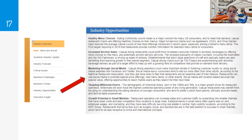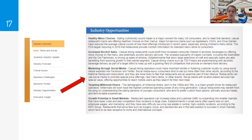Other insights included in Mergent Intellect First Research are quarterly industry updates, industry forecasts, critical issues, challenges, trends, and opportunities within the industry. For full service restaurants, you typically get between three and six opportunities listed, and you can see how specific they can get.